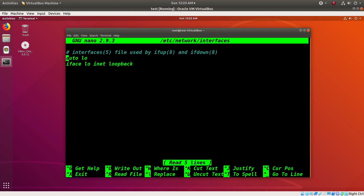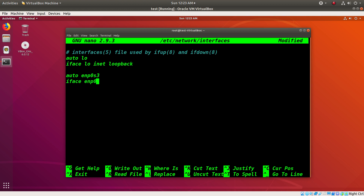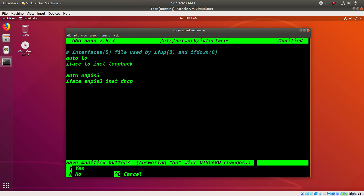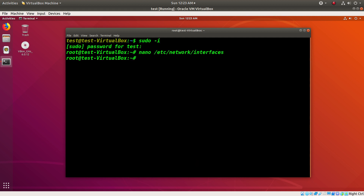...and add 'auto ENP0S3', 'iface ENP0S3 inet DHCP' — this is the most common one — and save this, and then do a reboot...